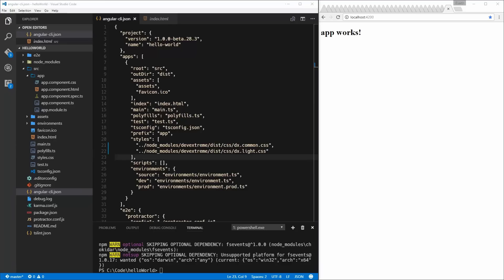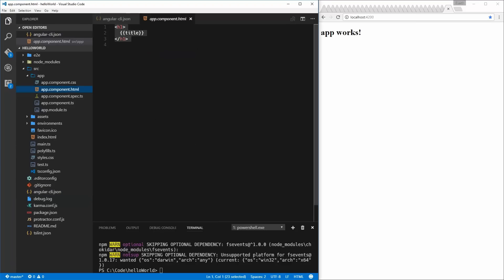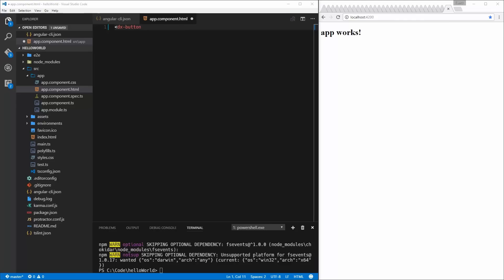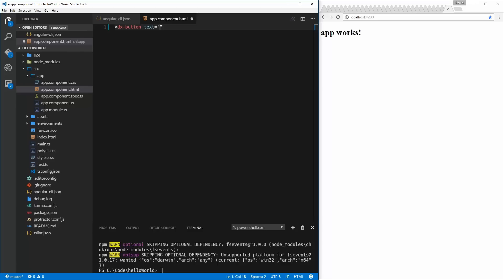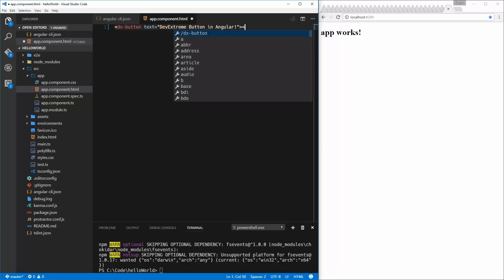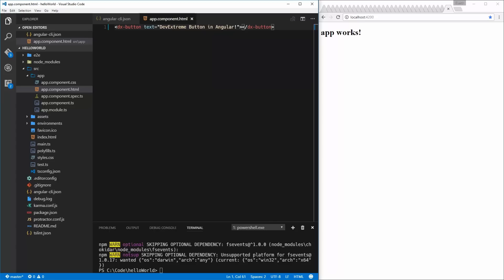Now that we've done that, we can actually start adding components. Let's add a button. I'm going to come in here and say dx-button. I want to create the world's simplest example of a widget — a button. A button has a text property and we're going to call it 'DevExtreme Button in Angular.' Then we close this off and save it. Now we essentially have everything.